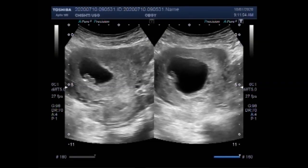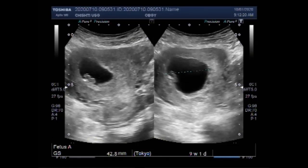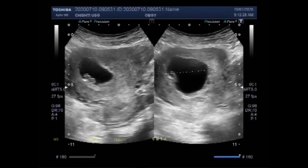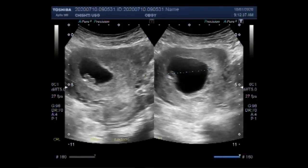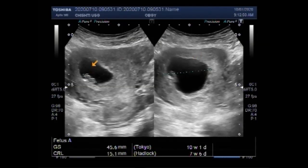Now again you can see the gestational sac with a small embryo. The gestational age measured by the crown-rump length of the fetus — you can see the gestational age measured by the CRL — is 7 weeks and 6 days, while it is 10 weeks and 1 day by the gestational sac measurement.